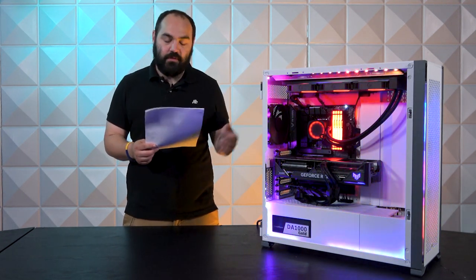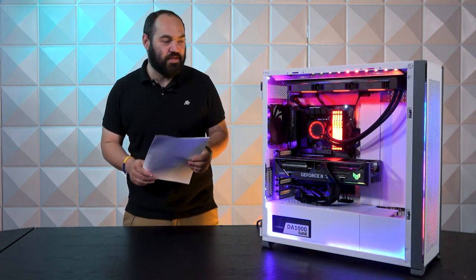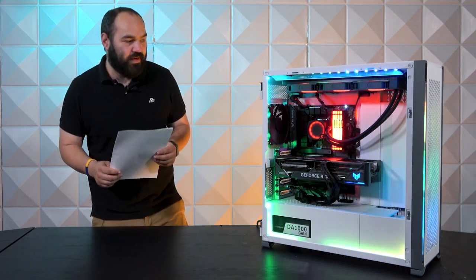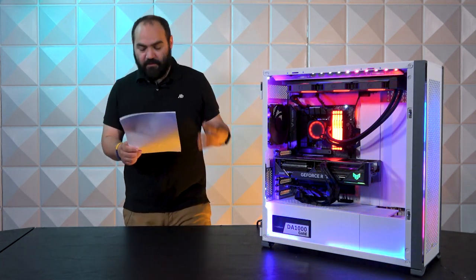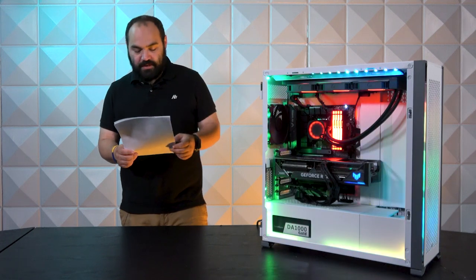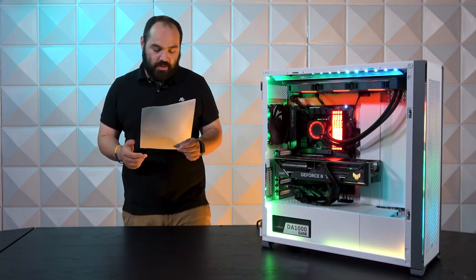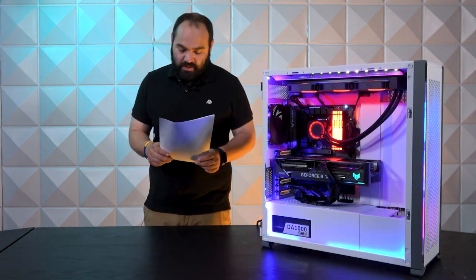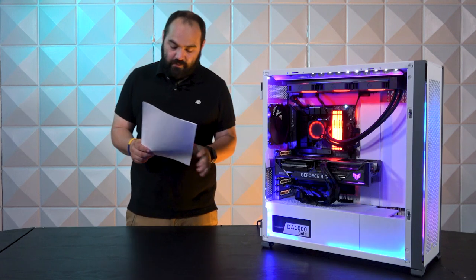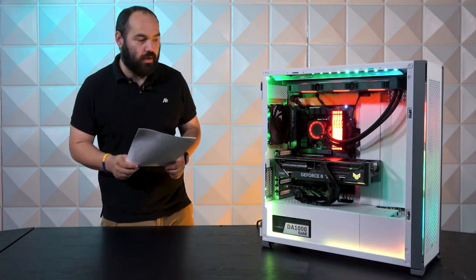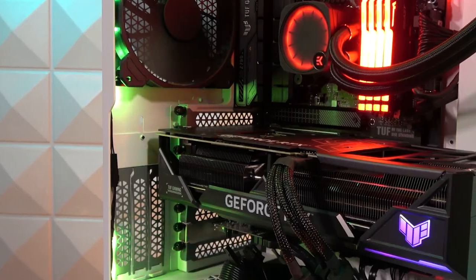Moving on to the memory, we have four sticks of Kingston 32 gigabyte Fury Beast DDR5 memory rated for 4800 megahertz. This is the RGB edition.